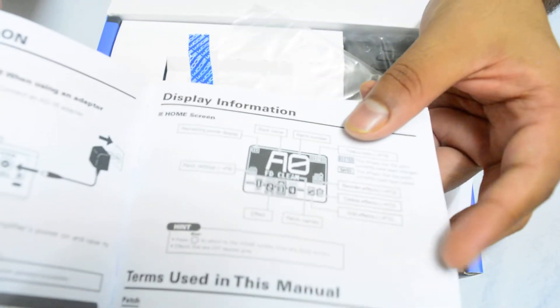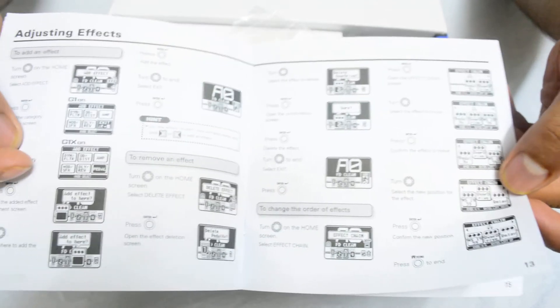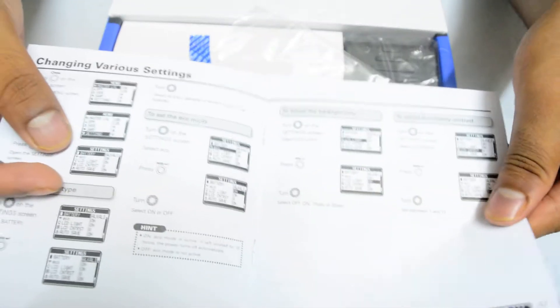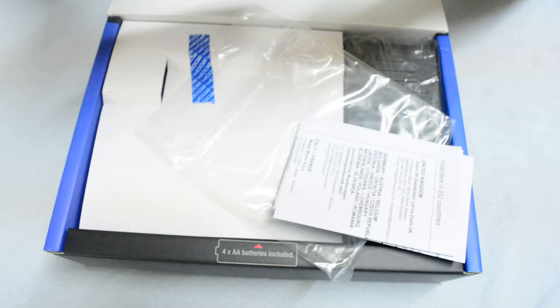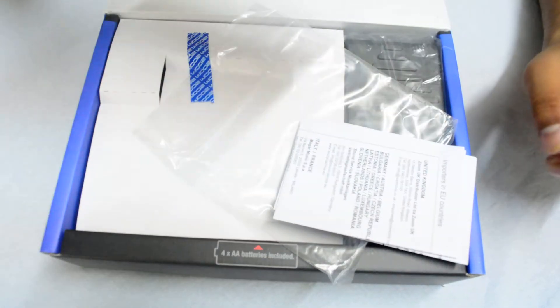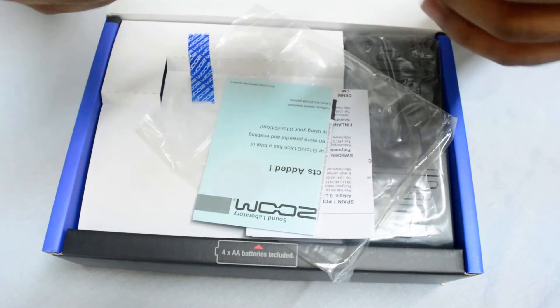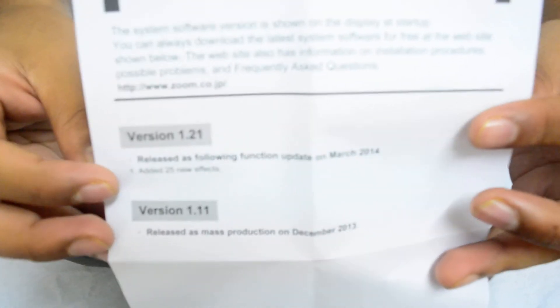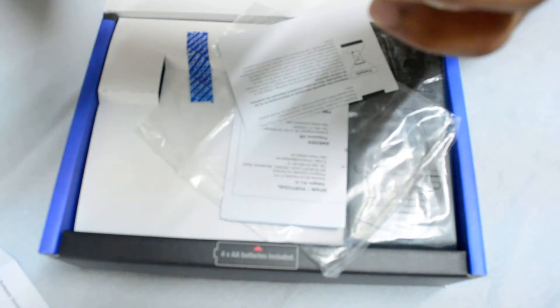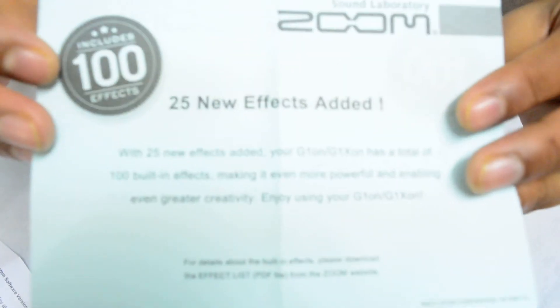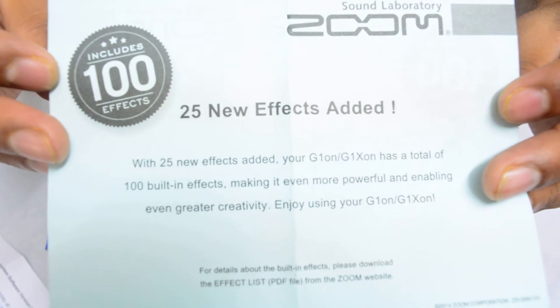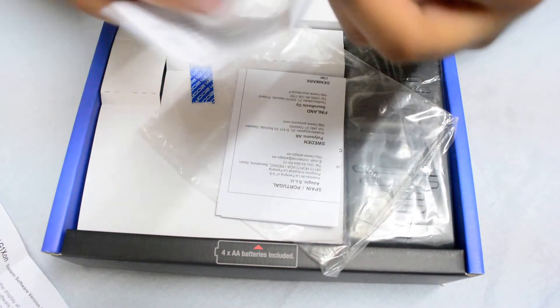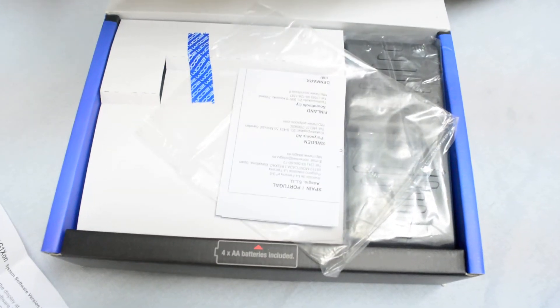So this is the display, I'm really excited because this is supposed to be better than most of the floor pods. Let's not name them because it's a bit controversial. These are all the settings. This must be the warranty thing. This is the software version and stuff, 25 new effects added, great. Some safety features, safety stuff.